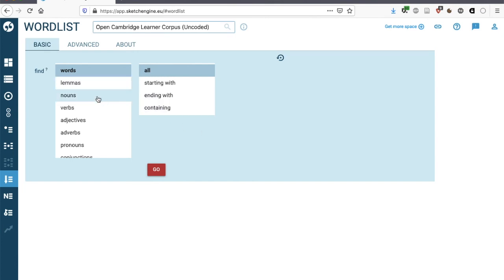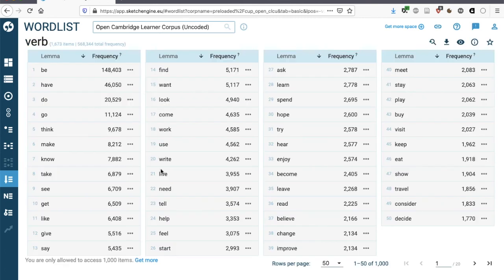And for today, I'm interested in the most frequent verbs in this learner corpus. So we find that the most frequent verb, unsurprisingly, is be. Then we have have, do, go, think, make as number six.